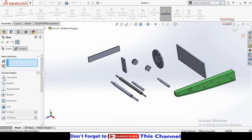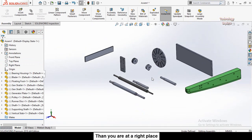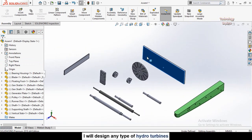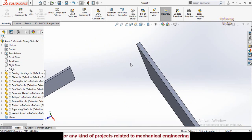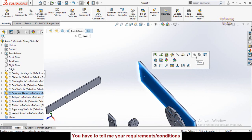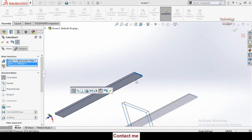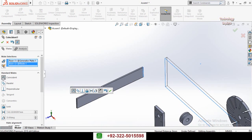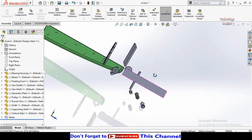The first standard mate is the Coincident mate. As the name suggests, it merges two faces together. To use it, click on one face, then a window appears — select Mate, then click the second face. The system automatically detects the Coincident mate type, though you can change it to any other type. Press OK twice to apply.